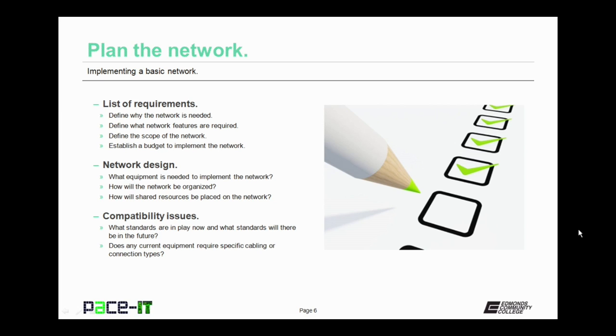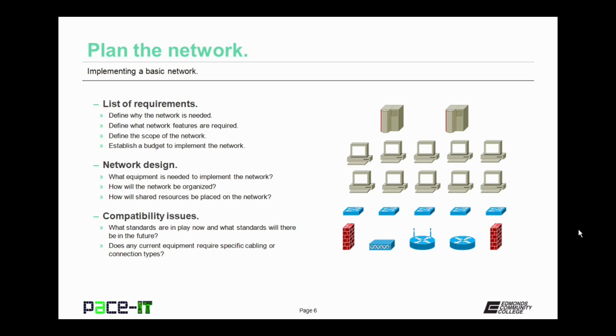Let's talk about that network plan in a little bit more detail. The first thing that you should do is create a list of requirements. Now in order to make that list, you need to define why the network is needed. That will help you to define what network features are required. Then you need to define the scope or size of the network. Once you have those, they will help to establish a budget to implement that network.